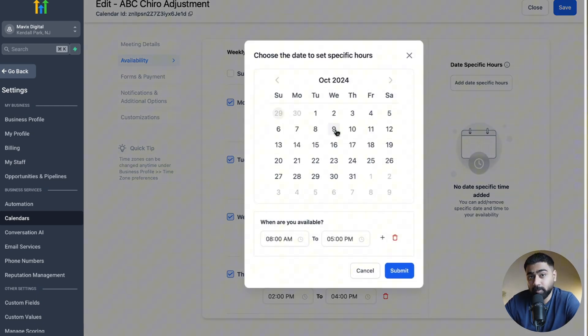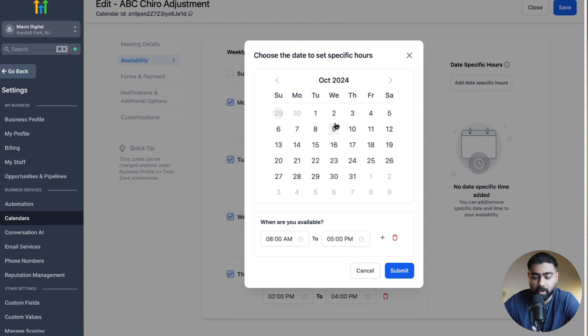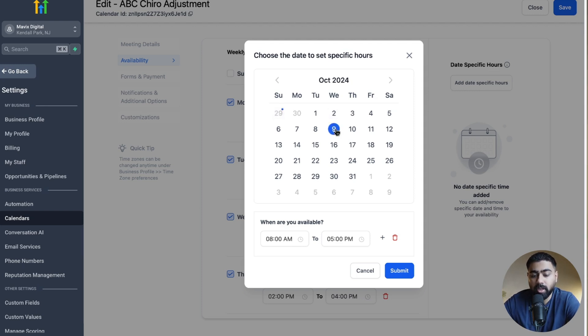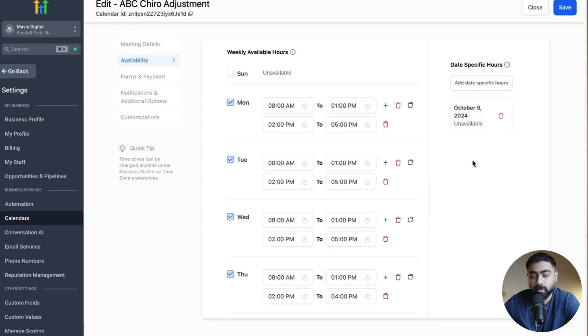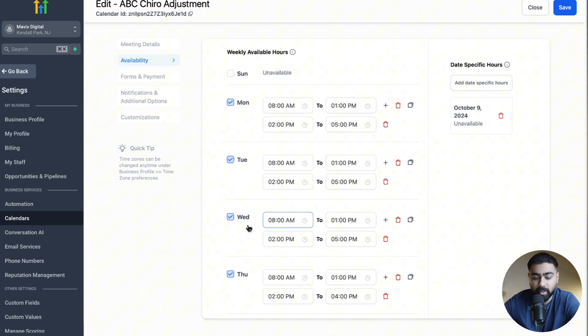As per our weekly schedule we are available on Wednesday and we are open, right? But let's say you are taking off and you have a personal commitment. You can click here, and then if you click on this delete icon it will say Unavailable here. So now the Wednesday of October 9th you are unavailable. Even though we have Wednesday available in the weekly schedule, this will take precedence because now you have input a date-specific hour that you will not be available.